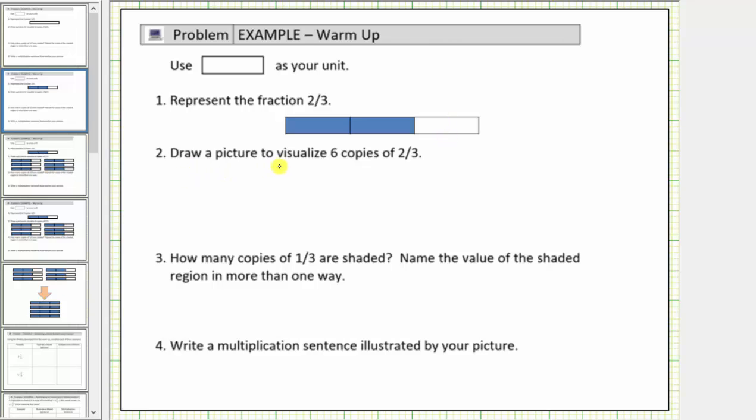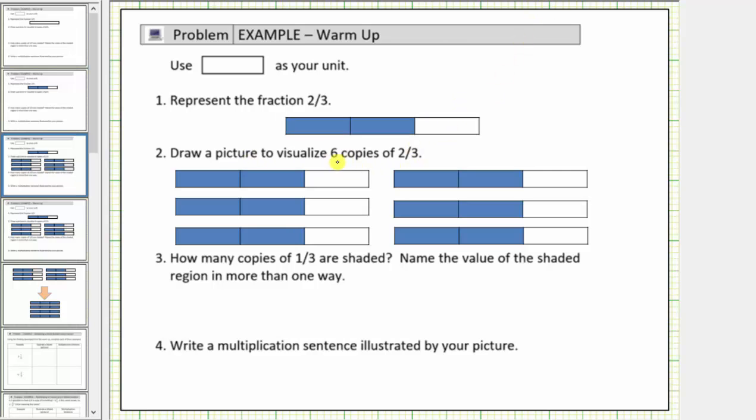Number two, draw a picture to visualize six copies of two-thirds. Well this model is one copy of two-thirds, and therefore it would take six of these to model six copies of two-thirds. So this would be a model for six copies of two-thirds.